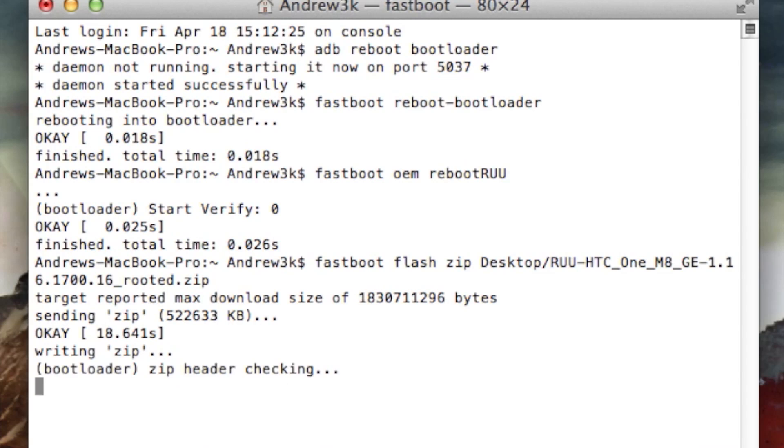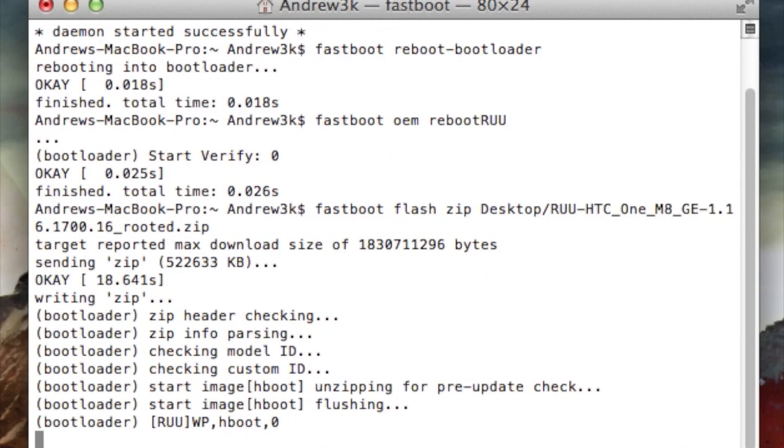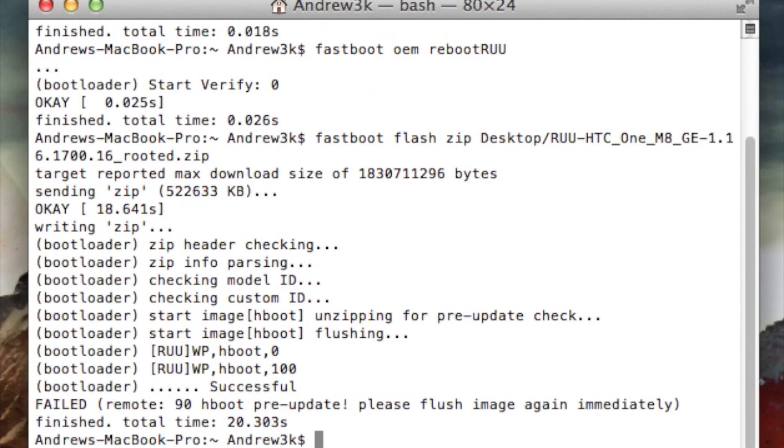After that happens, your phone will start the install process of the Google Play Edition partitions and your phone will show a green status bar underneath the HTC logo on it.